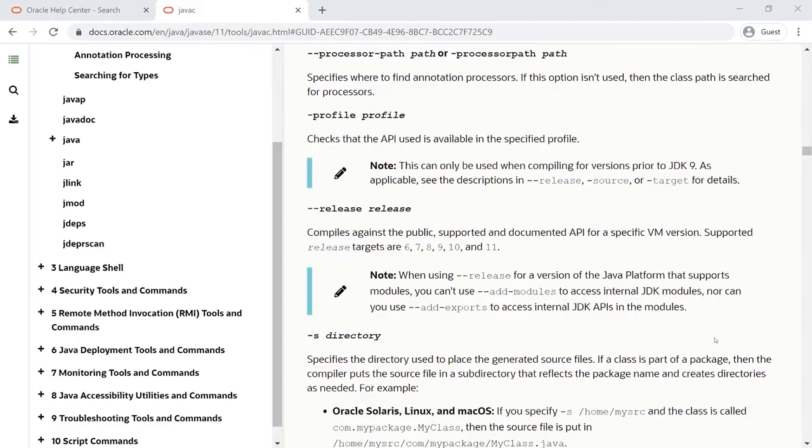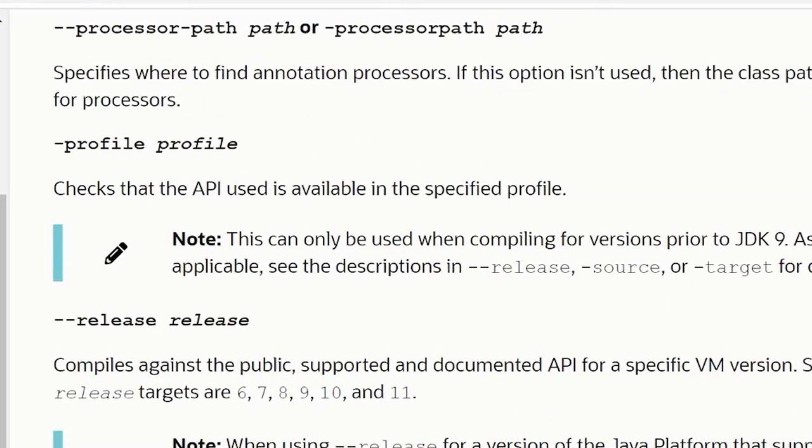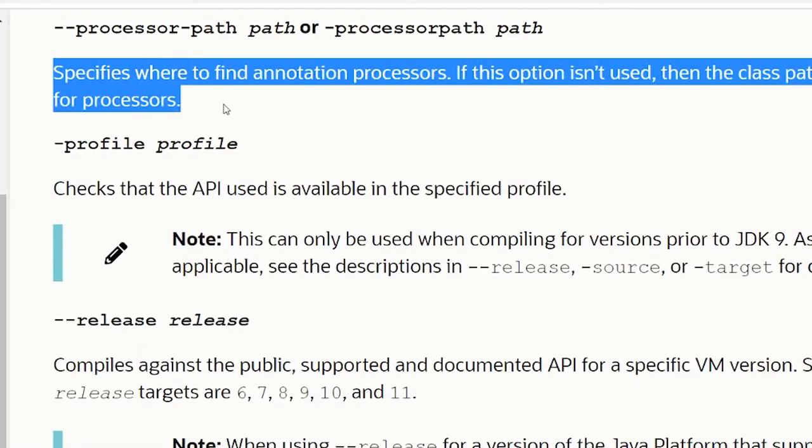Whatever annotation processing library we want to use can be passed with -processorpath and it will be called by the Java compiler to generate classes.